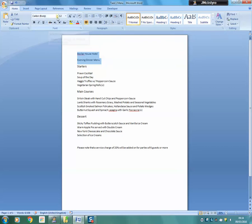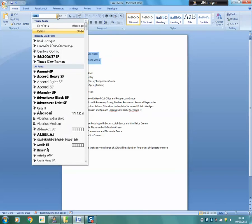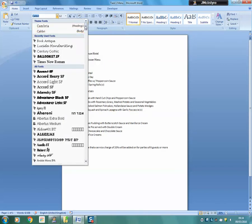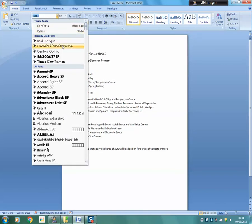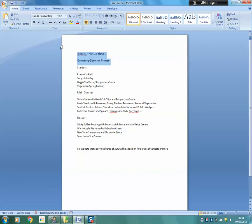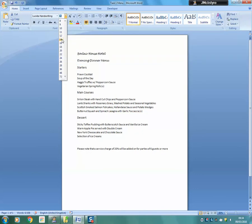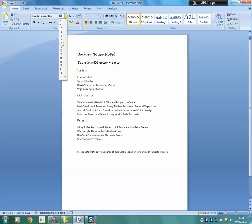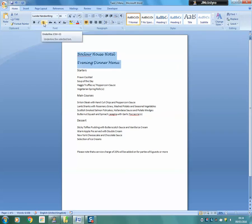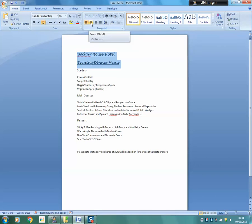We are going to go to the font drop down menu and select Lucida handwriting. We are going to change the size of the text to 16, use the style underlined, and center the text.